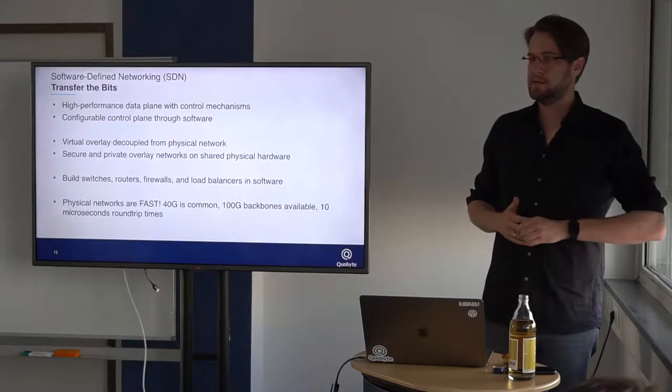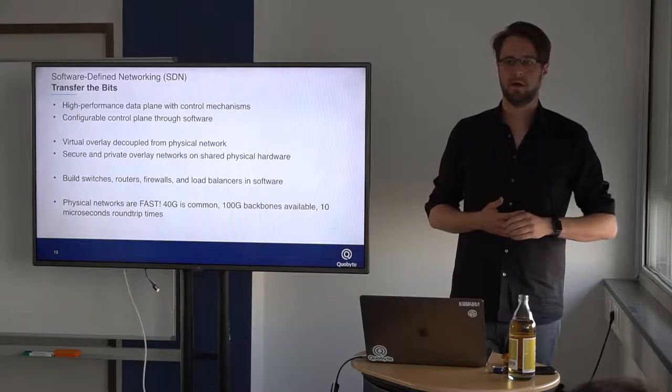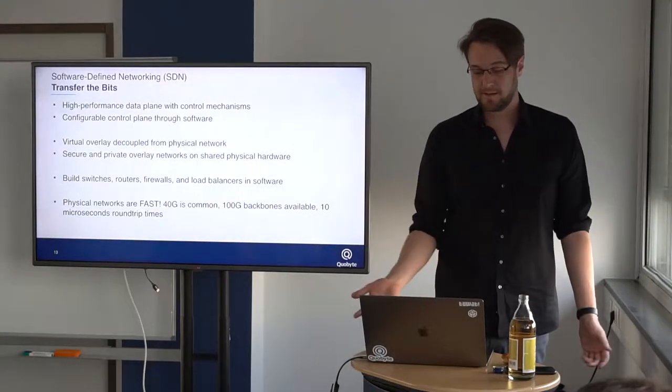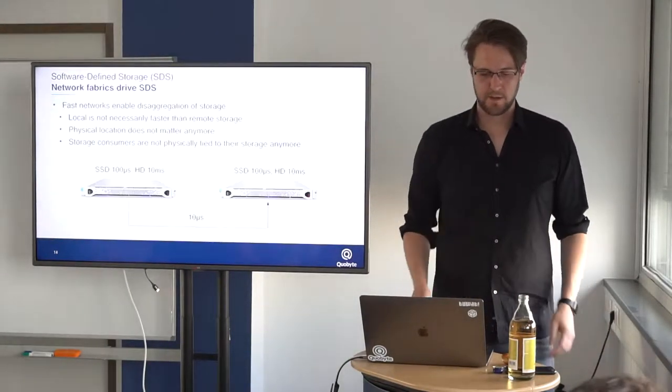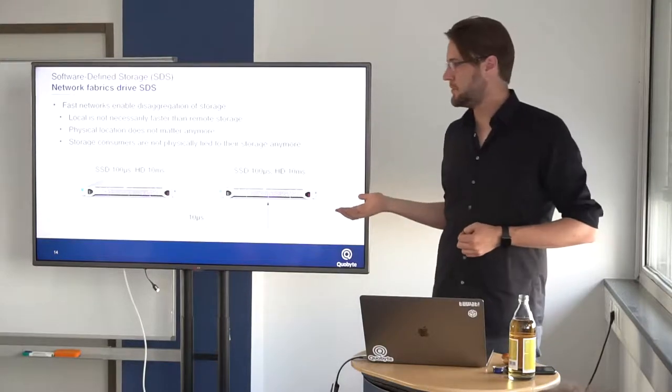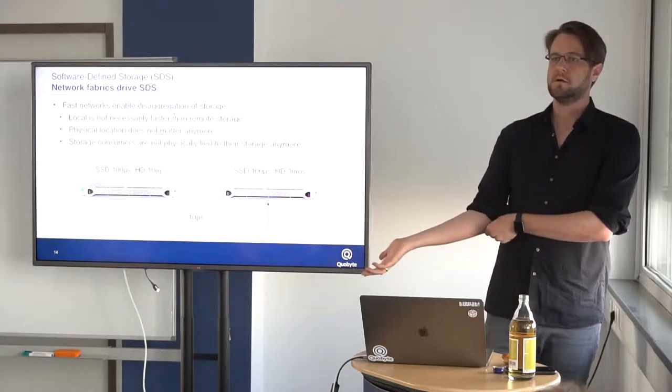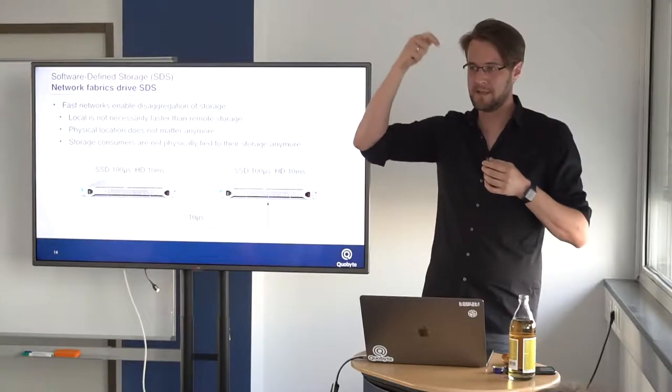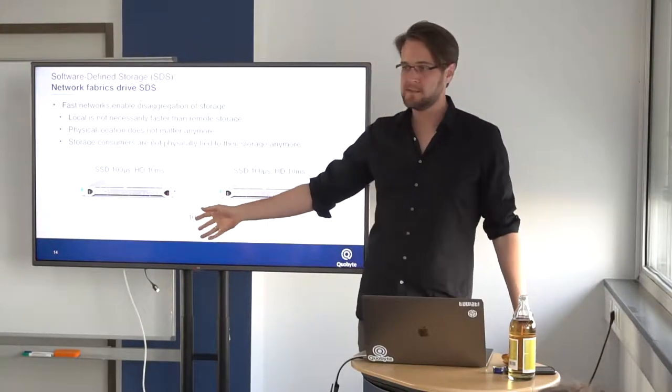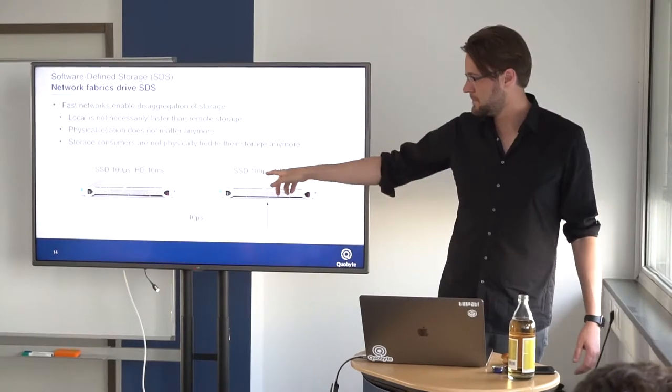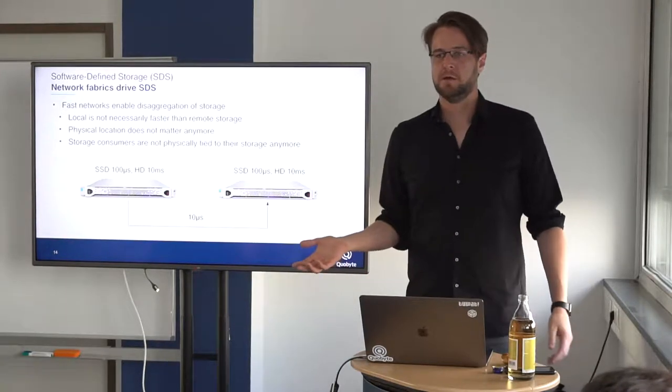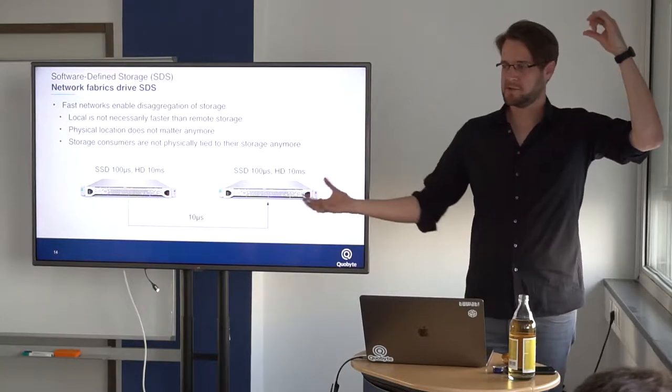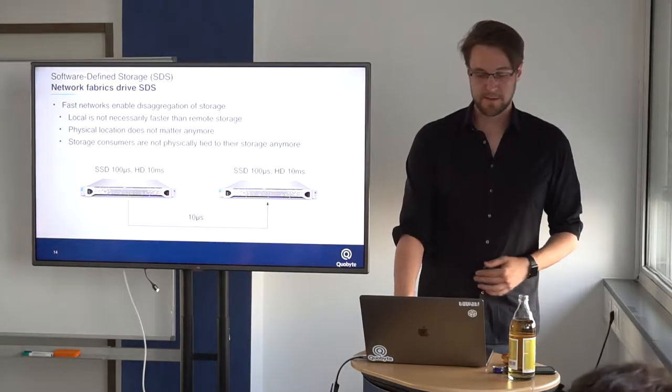Physical networks are getting fast. 10GB is more or less common today. 100GB are rolled out everywhere and they are even faster. In the end, we have something like 10 microseconds round trip times between machines, and this enables some interesting things. For example, for software-defined storage. Before, you had your physical devices in the machines from where you accessed them. But with just, say, 10 microseconds of latency between the devices and you have an average access latency for SSDs of 100 microseconds, with just these 10 microseconds extra, we don't really care about them. We completely decouple the accessor of the data from the actual physical location. And this is a big enabler for software-defined storage.